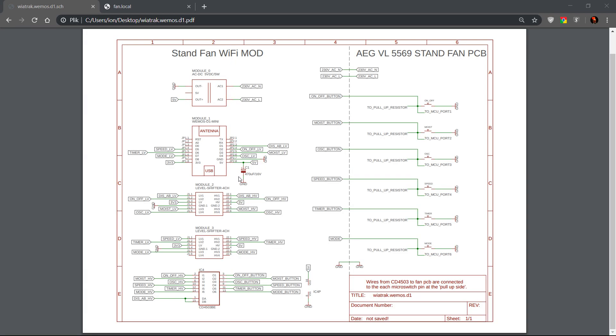So here's the modification schematics. On the left side is the modification modules. On the right side is the standing fan main board PCB. Here are the soldering points which I just showed you for the micro switches and for the power.